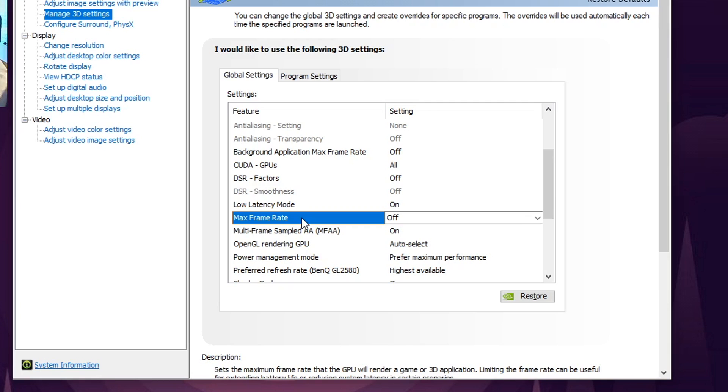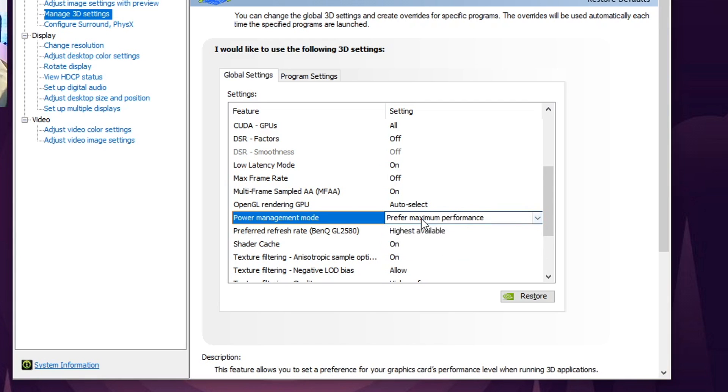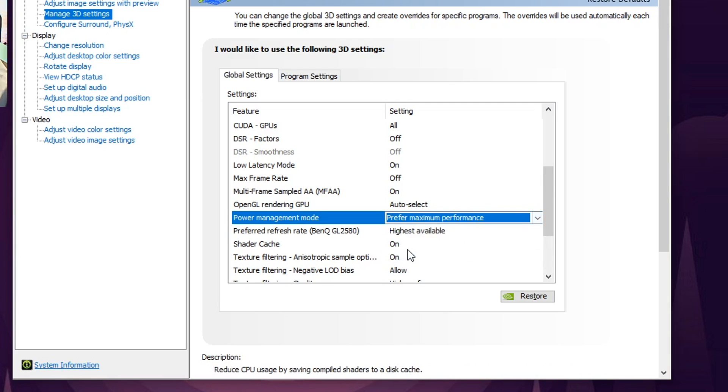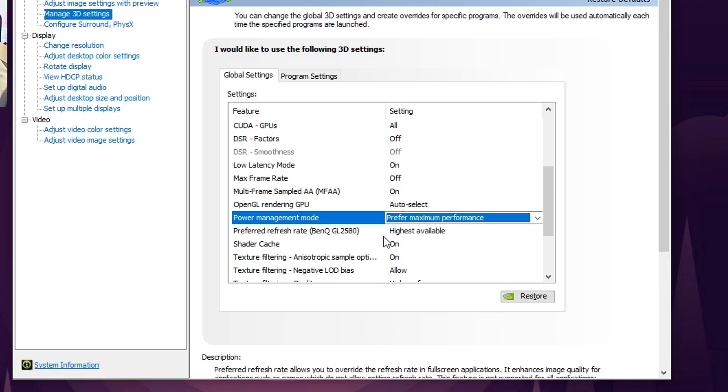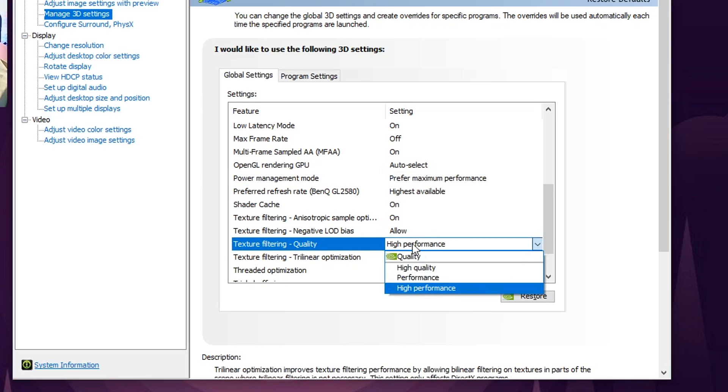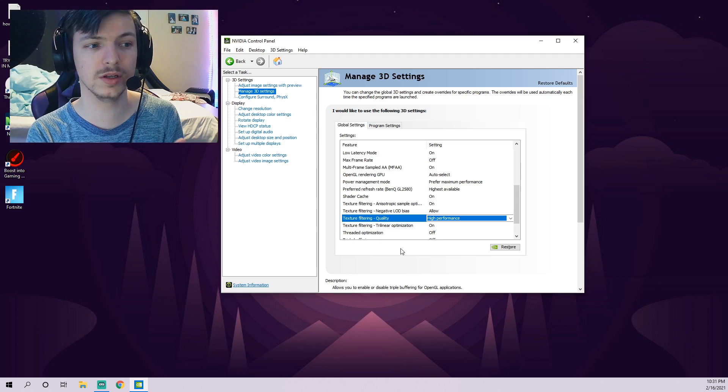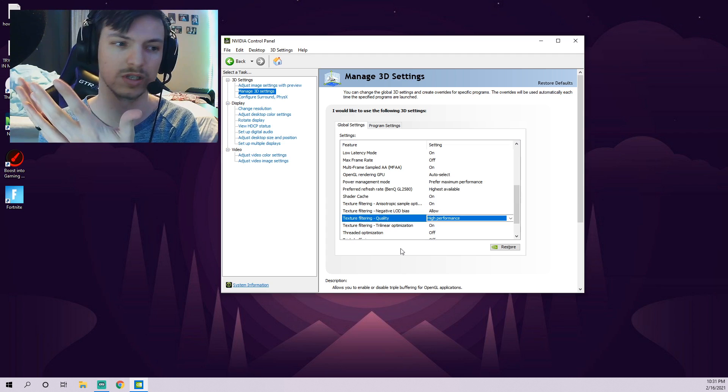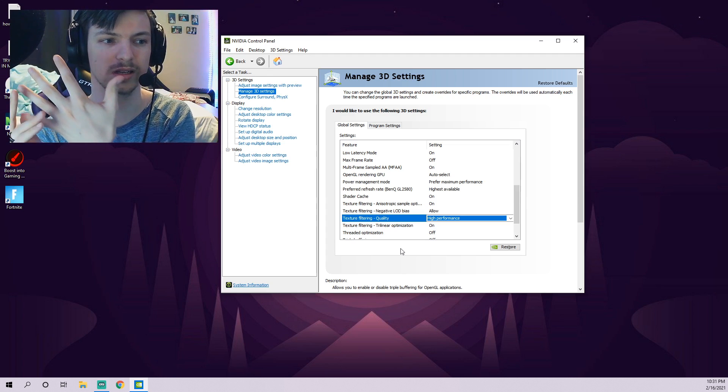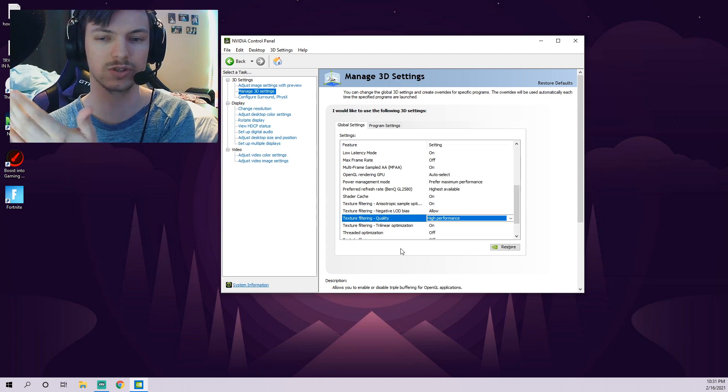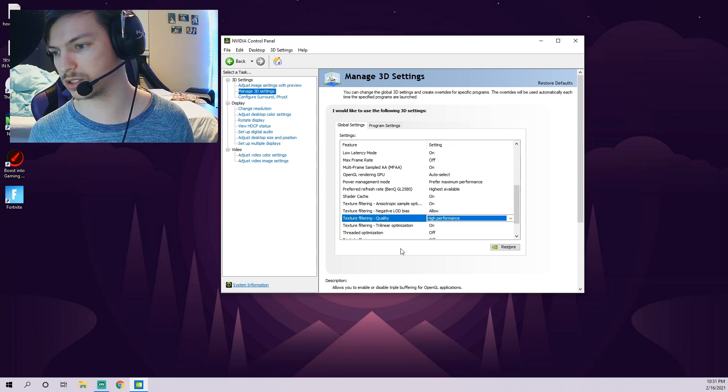The next thing you want to do is come over here to Power Management Mode. By default this one is on Optimal Power. We need to select Prefer Maximum Performance. This will give you the most performance possible in your system. The next option scrolling down is Texture Filtering Quality. By default this one is on Quality. You need to switch that to High Performance. This will again give you better performance, which therefore uses less resources and causes less throttling, allowing your CPU not to be as throttled.